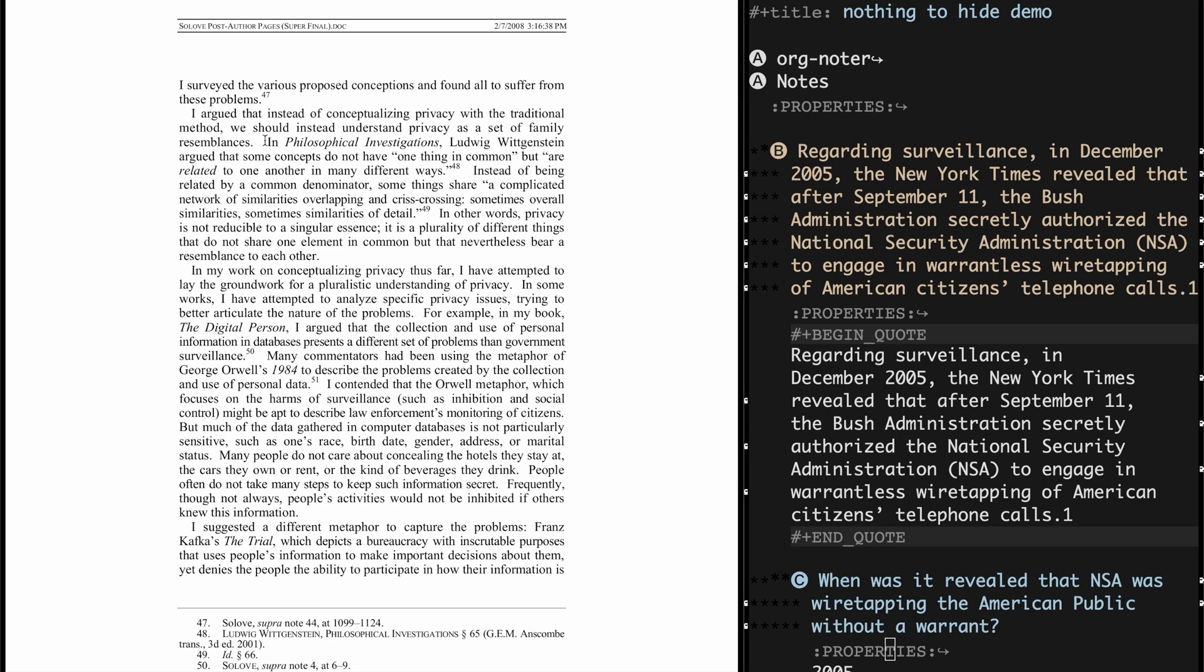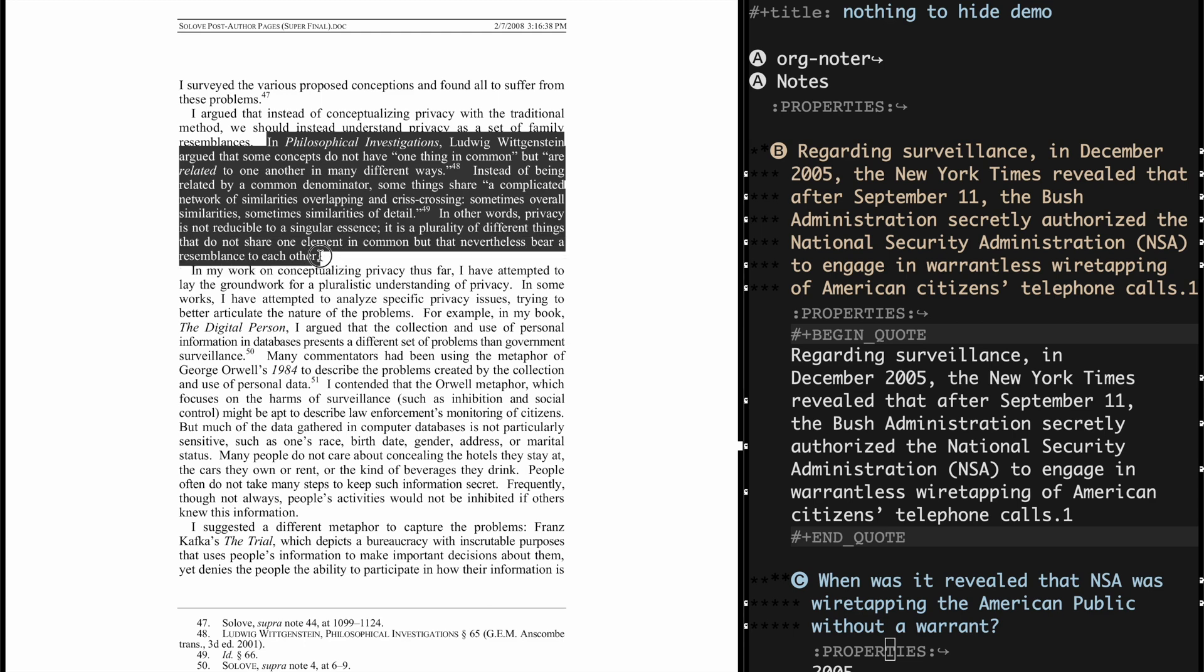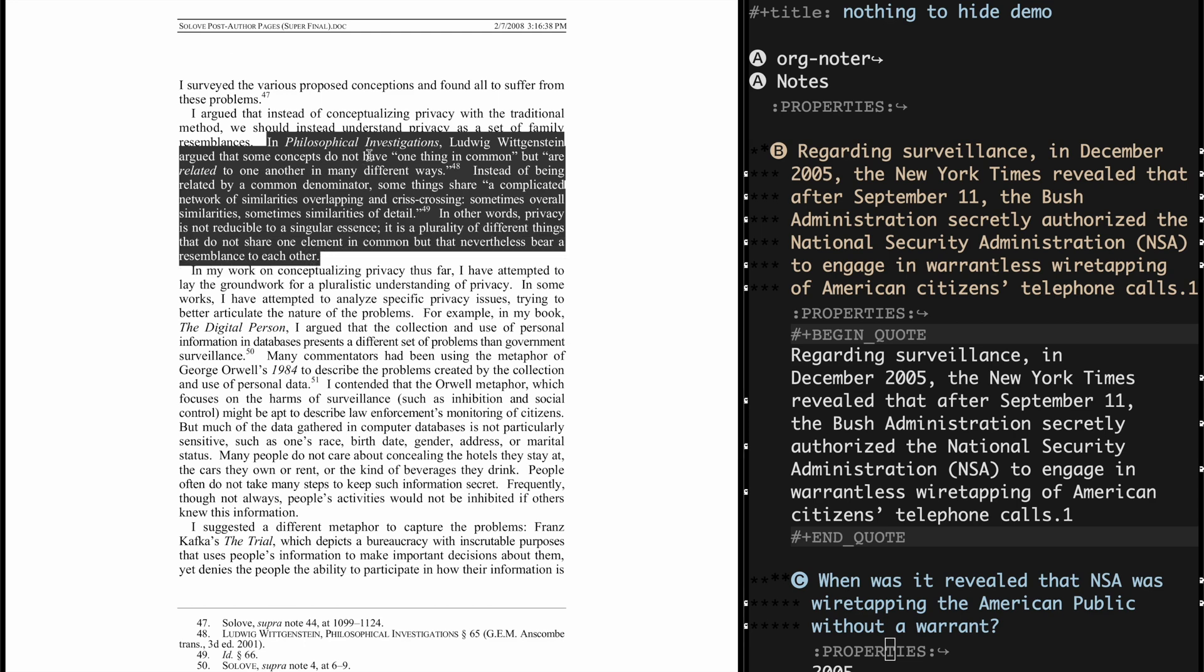So here he talks about trying to define what privacy is and the author, that is. And he basically says that there's no common denominator to privacy. It's really a set of interrelated concepts. So this is kind of where he says that.